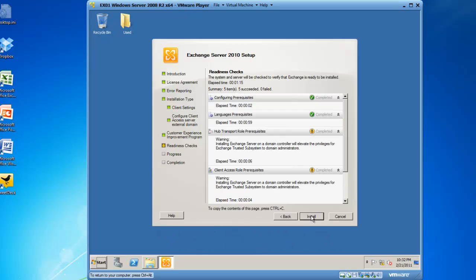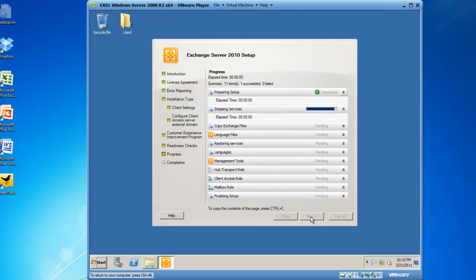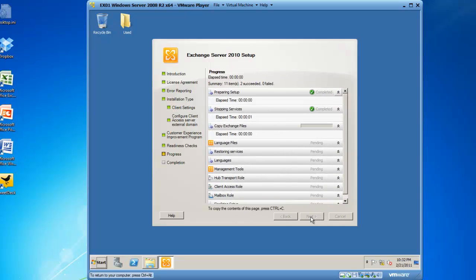So our installation readiness check has completed. And now we can click on the install button to launch the exchange installation process. This is also potentially going to take a little bit of time. So I'm going to fast forward this to save you some time.